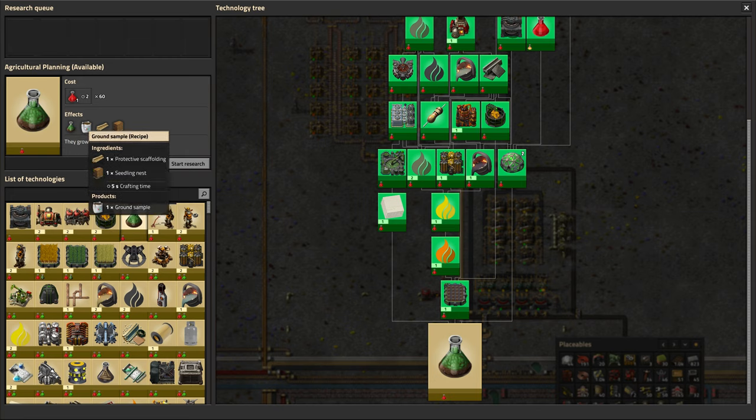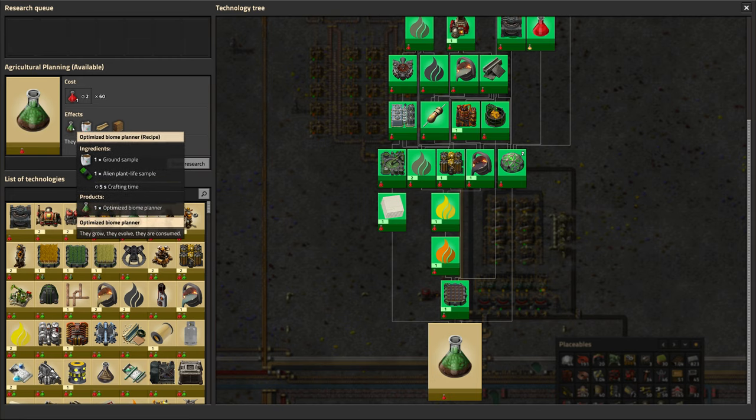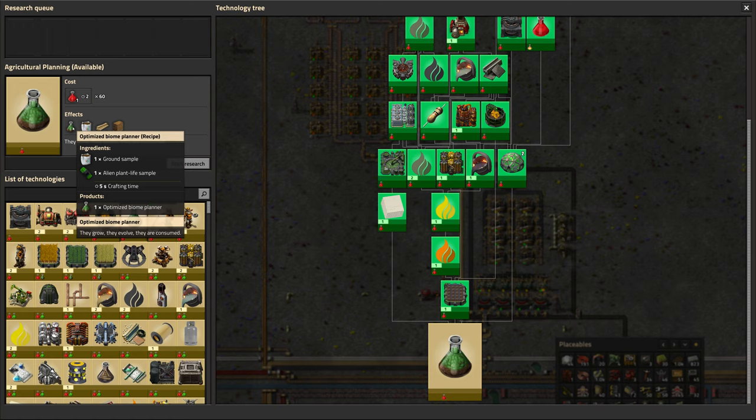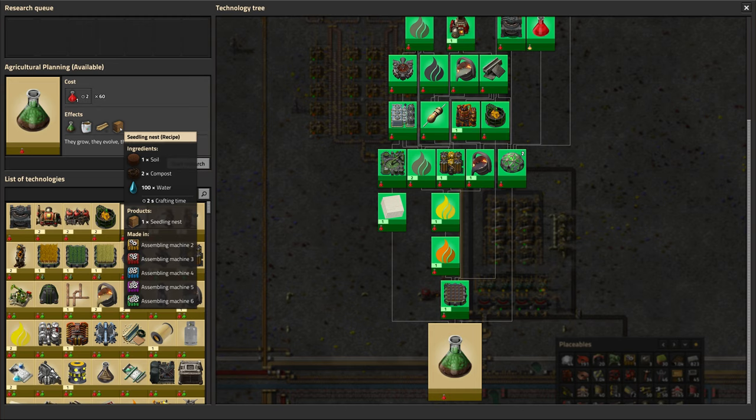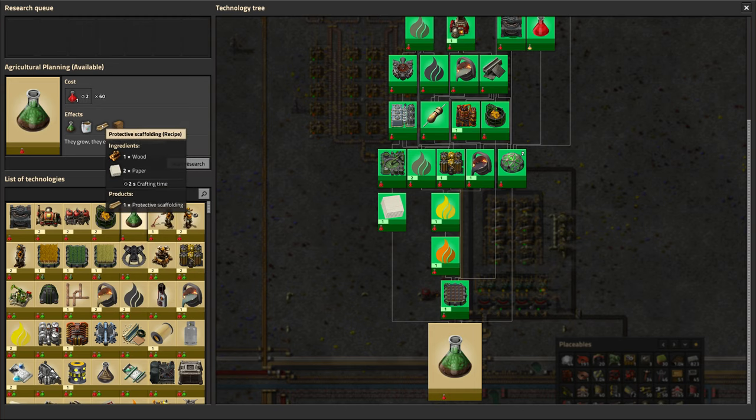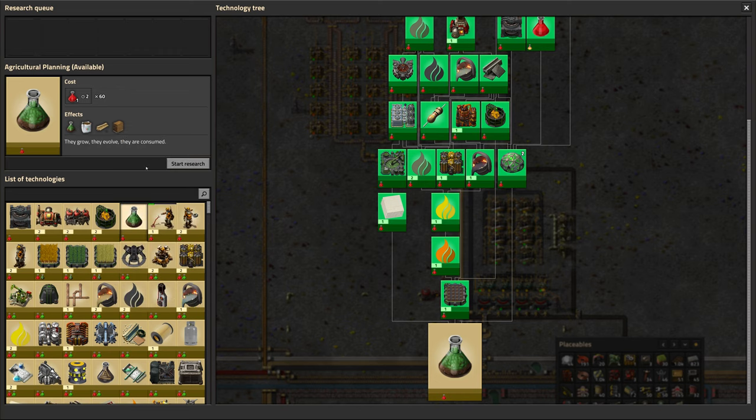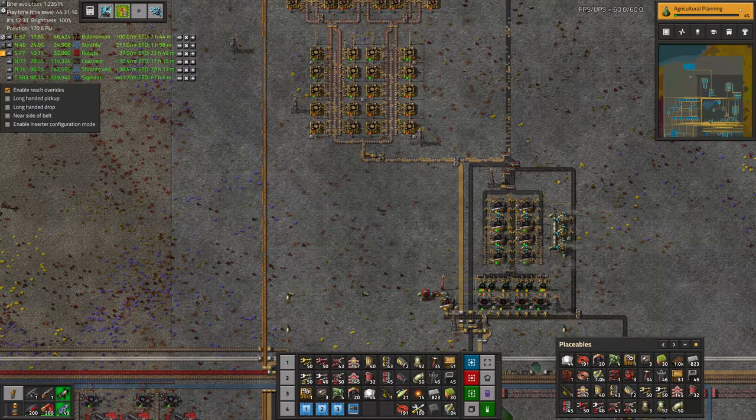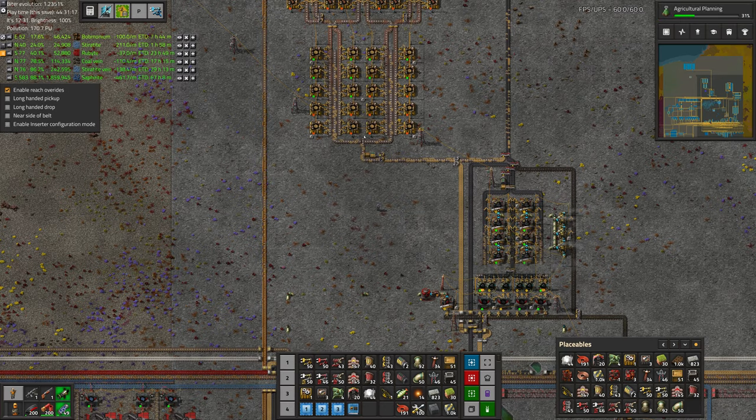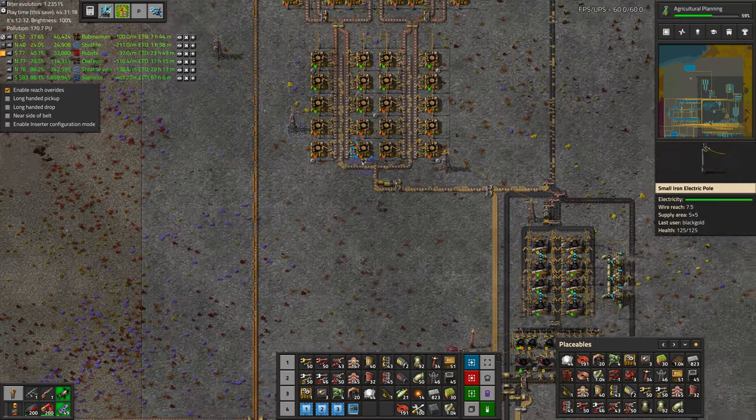Luckily, it's not too difficult to make. The only tricky part is the alien plant life sample, which we do have the capacity of making quite a few of them now due to all of the gardens we've been growing. It looks like just wood and paper, and then soil, compost, and water. We can just leech these things off of the existing tree setup. Let's research that while we are working on this.